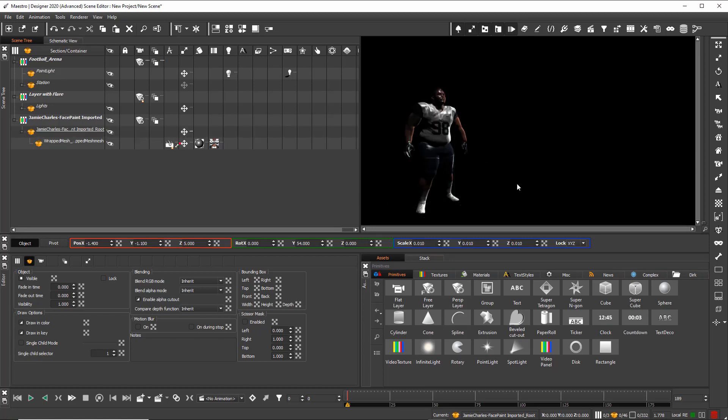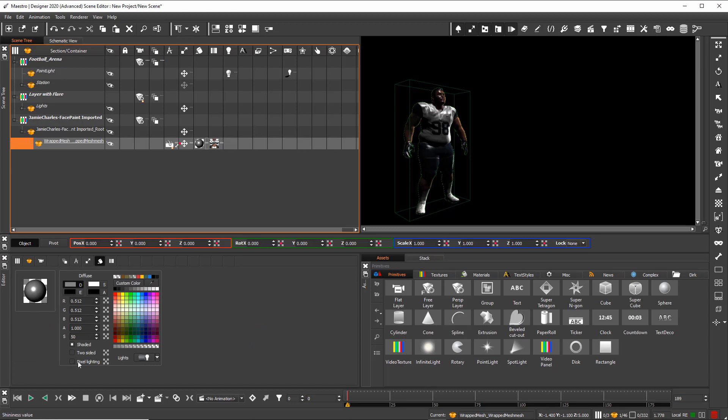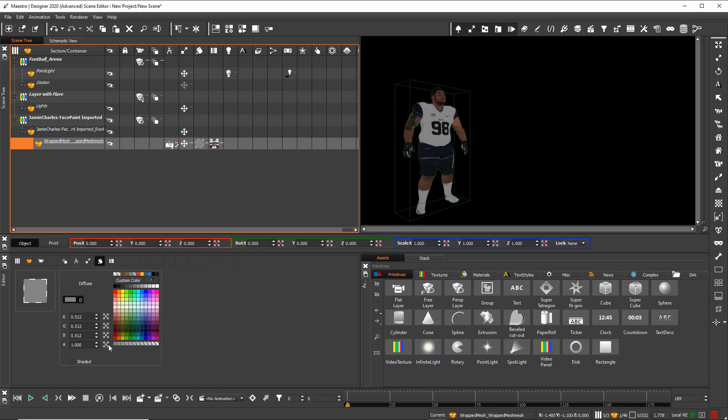For a better look, I change the material. So I use flat shading and white.